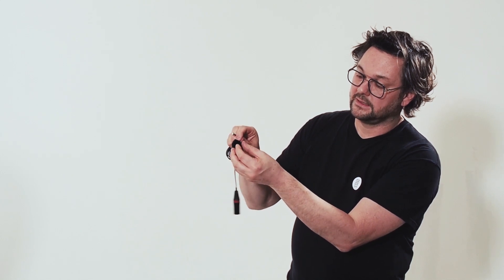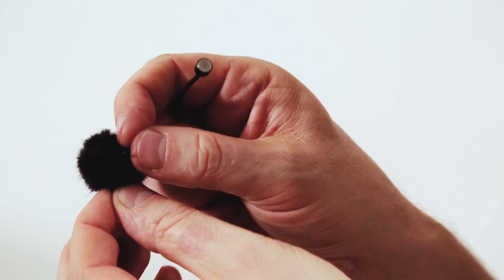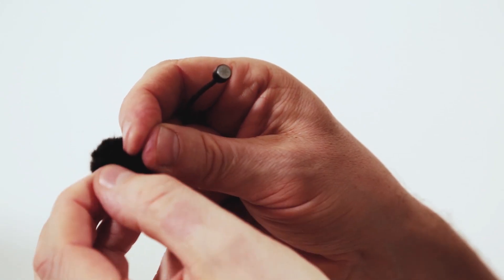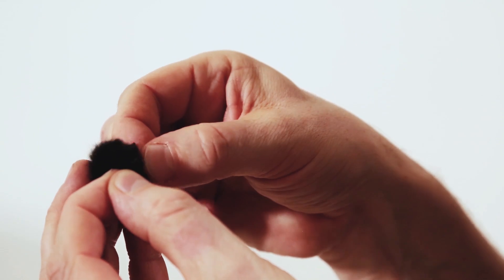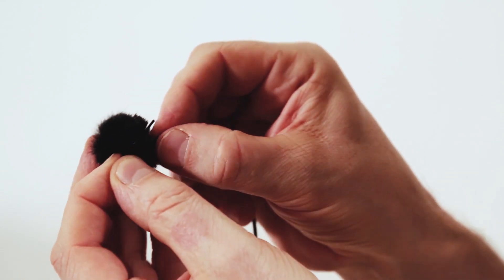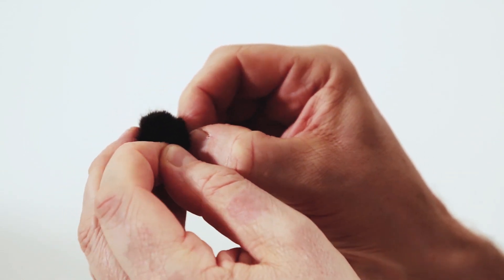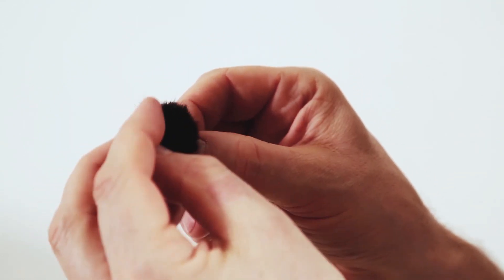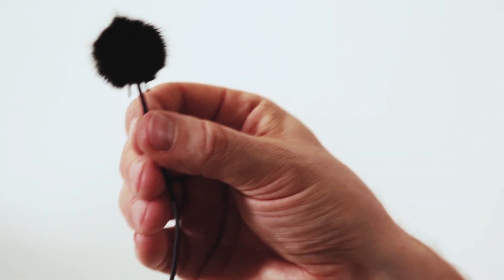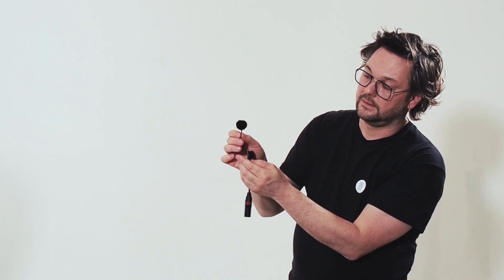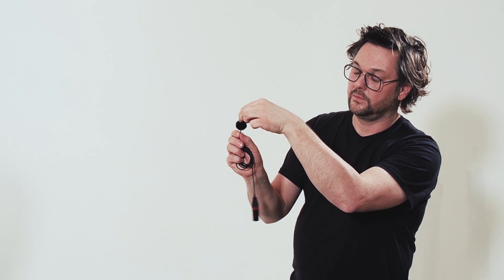So you grab one of the legs and the other one. And then you do like this. And then you take your mic and insert it. Like this. And there you got your microphone with a wind bubble on.